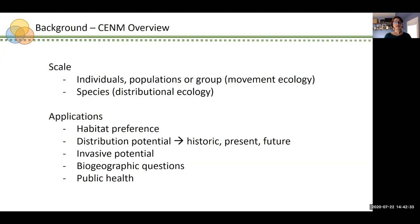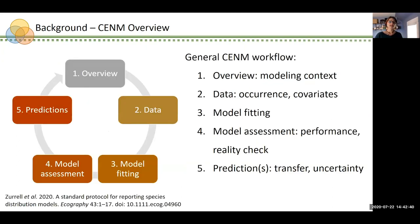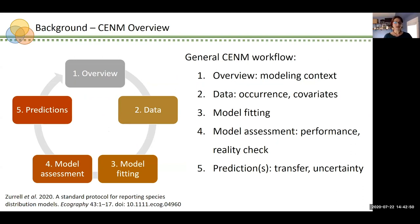Just to be clear, today we'll be strictly discussing niche models in a distributional ecology or species-level context. Now that we have a basic understanding of what niche models are, let's take a quick look at the basic niche modeling framework. I pulled this workflow from Zarell et al. and will reference it occasionally throughout today's talk.